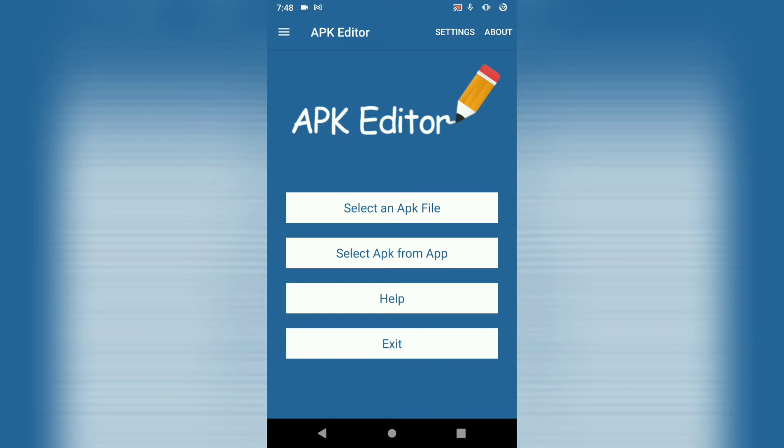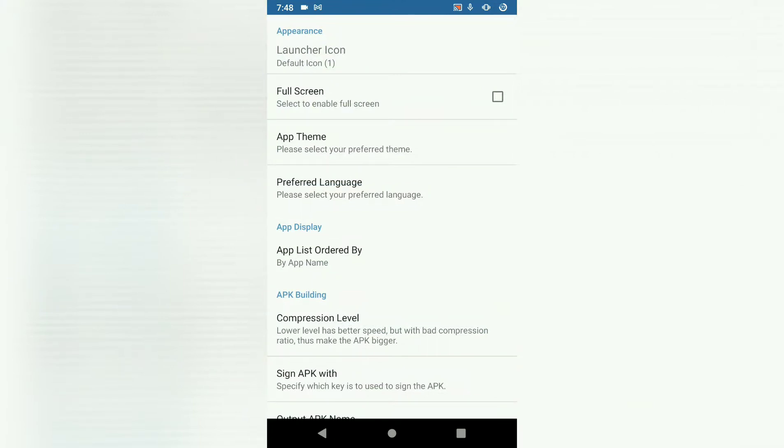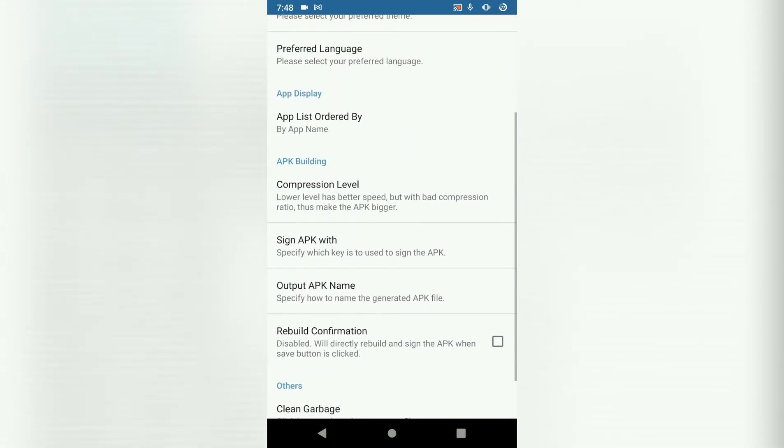The first thing you want to do is hit settings. Then scroll down to sign APK with.